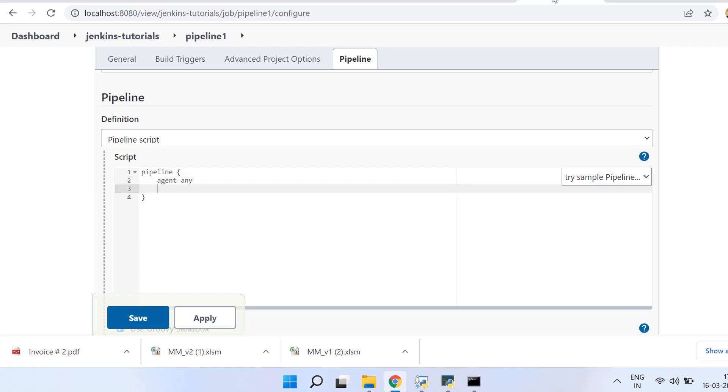Because we do not have any kind of virtual machine or any node configured on which we want to run this pipeline, basically. But we want that whatever environment is available, it should run the pipeline on that. So by default it runs on local. That's why we specify the agent as 'any'.